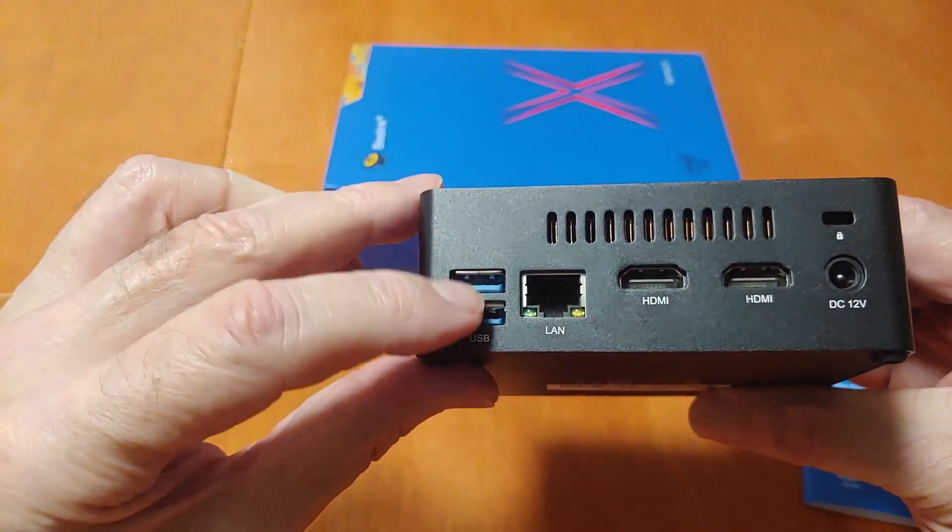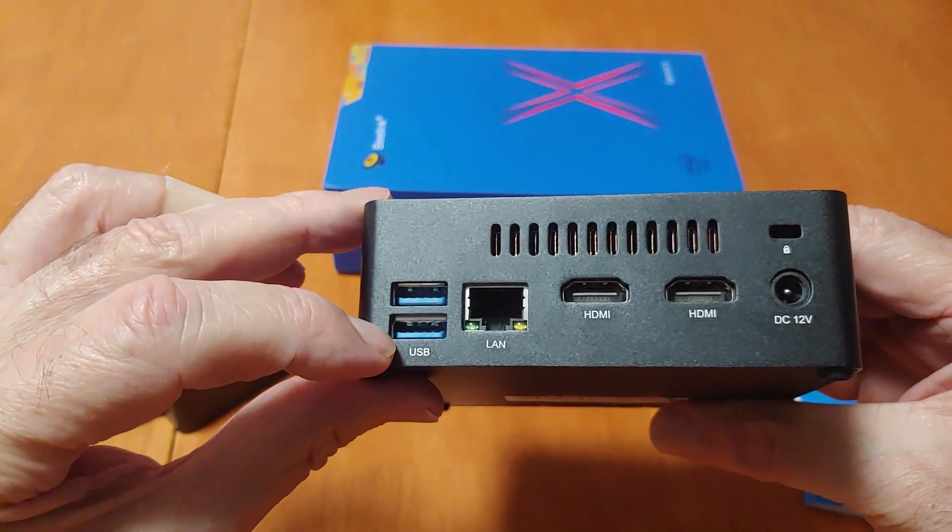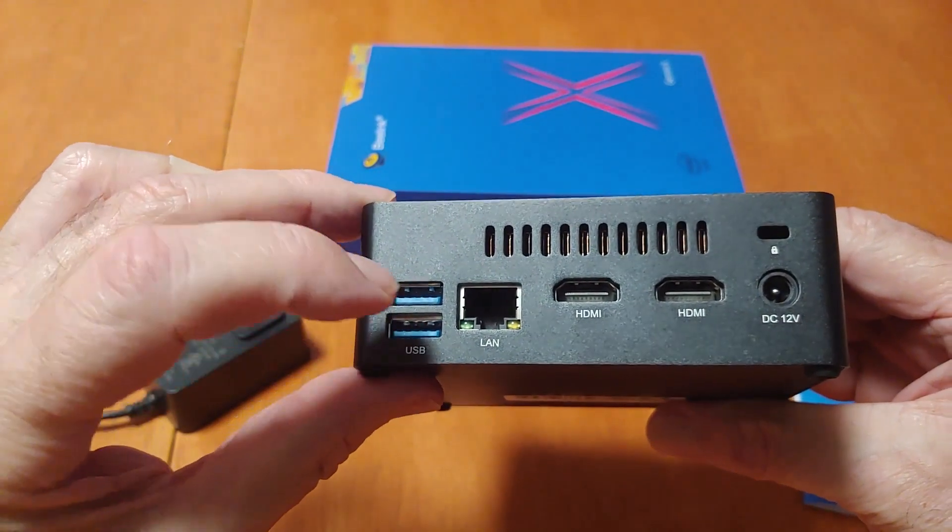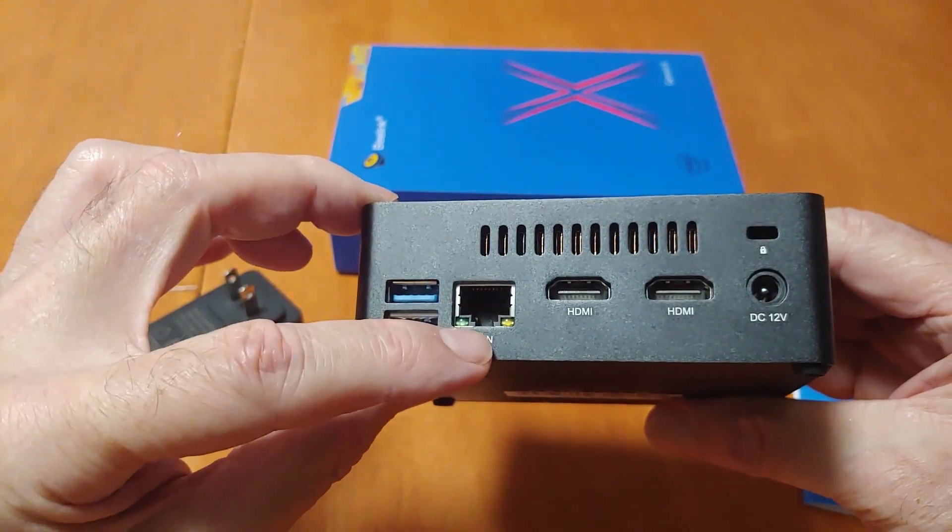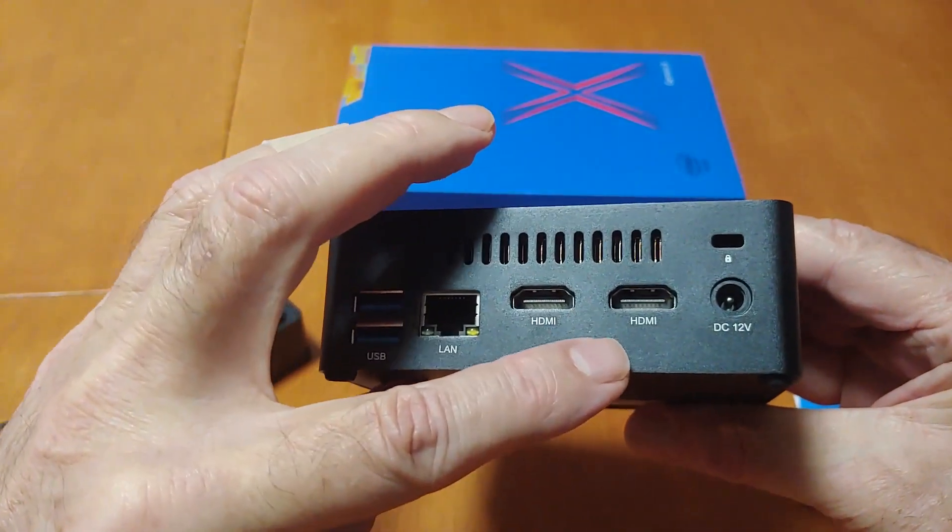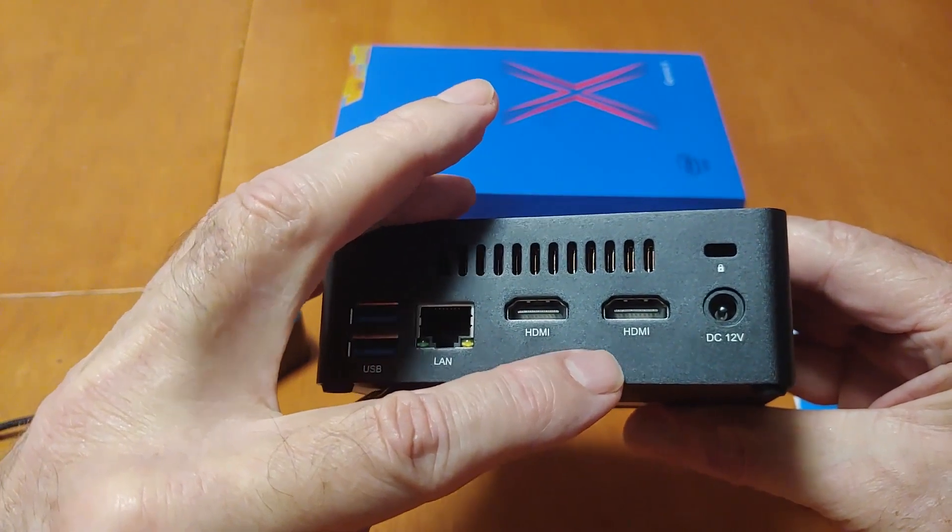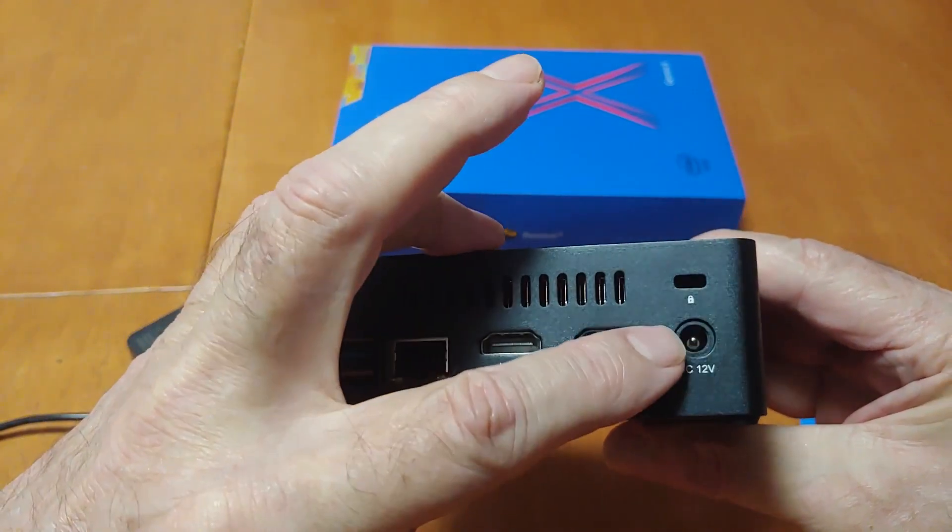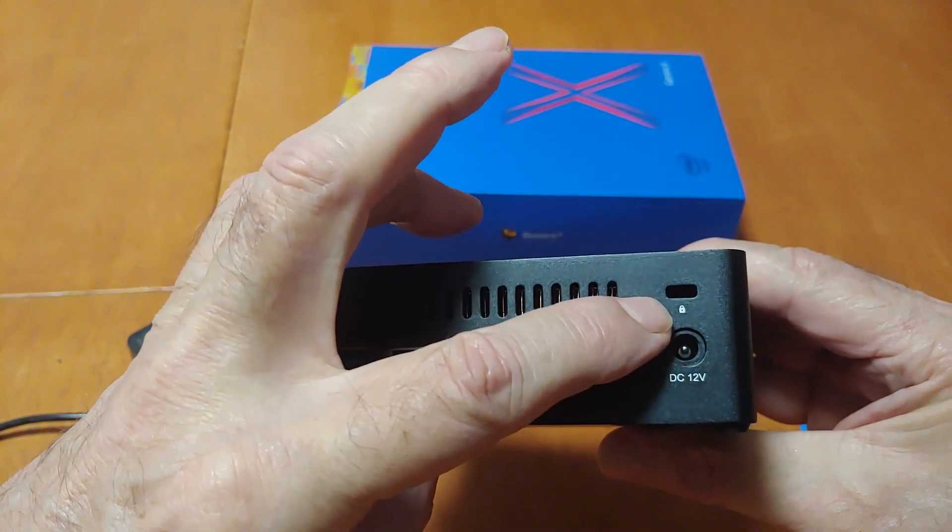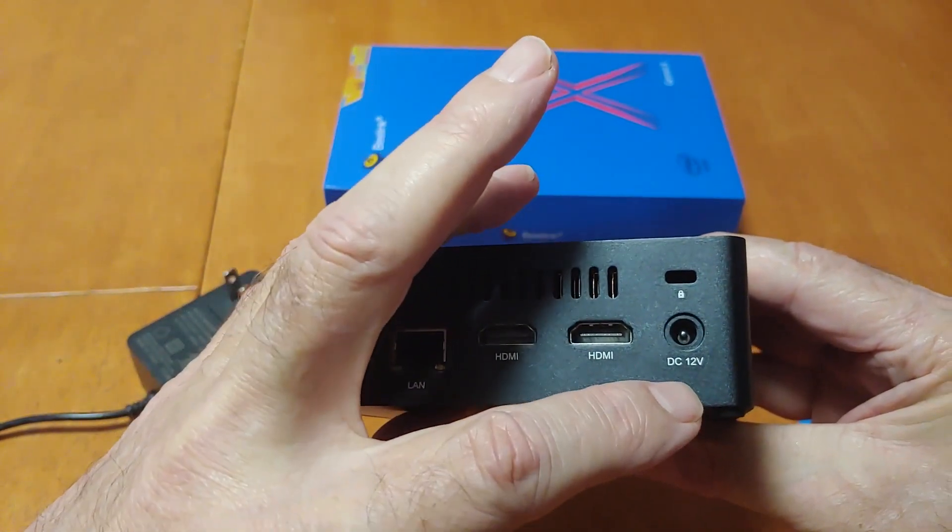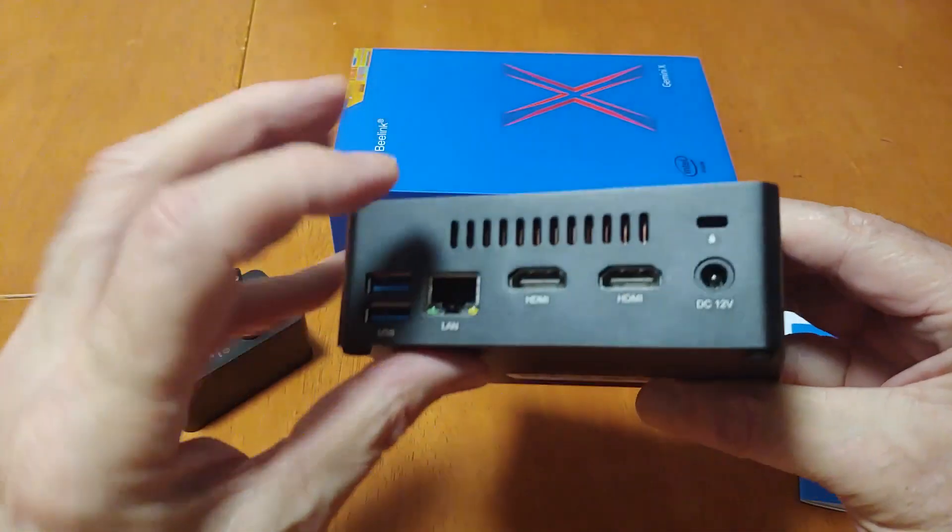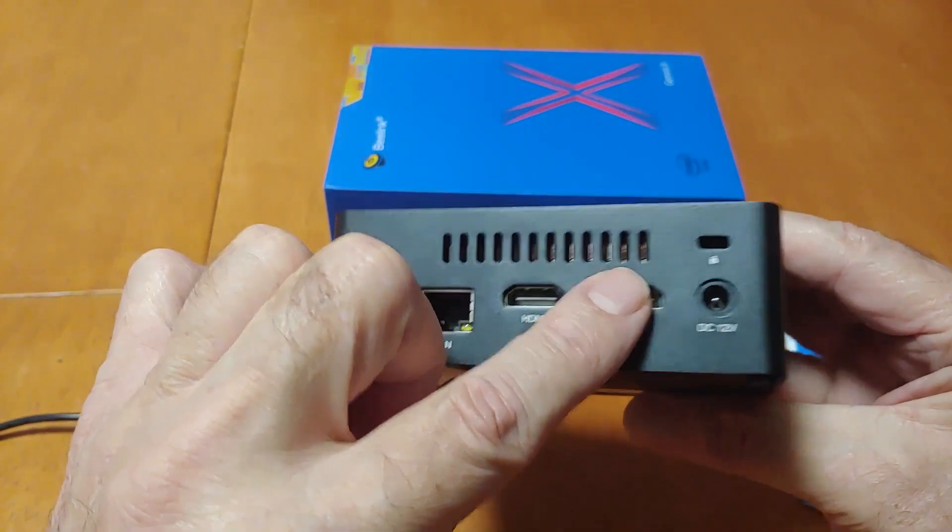It's got two USB 3 ports on the rear, gigabit LAN, two HDMI ports so you can use two monitors. I believe that is a Kensington lock, and it's a 12-volt DC, and there's the ventilation hose.